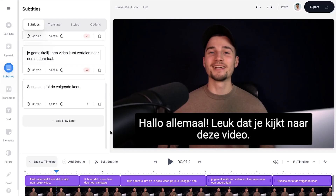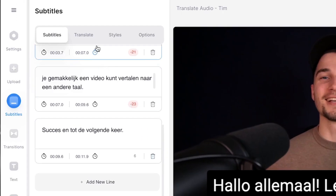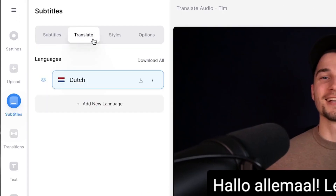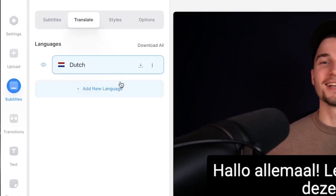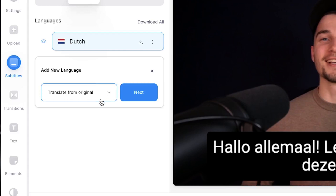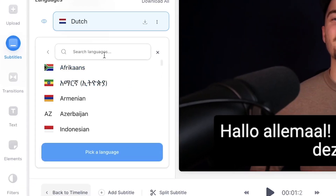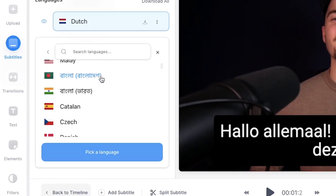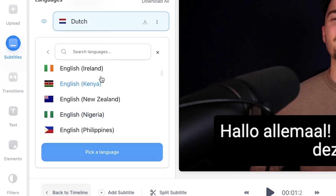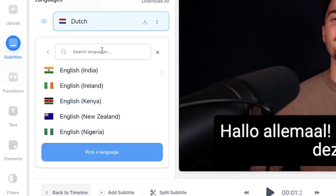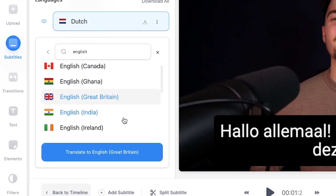Now, to translate the audio in your video into multiple languages, head over to Translate in the subtitle menu. Then click on 'Add New Language.' Make sure 'Translate from Original' is selected and click Next. Simply search for the language you would like to translate to by scrolling through the available languages or searching in the search bar. I'll choose English, then click 'Translate to English.'